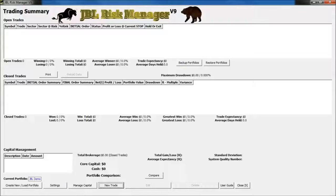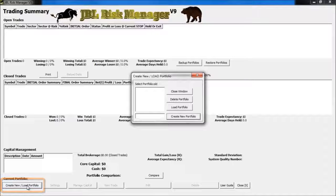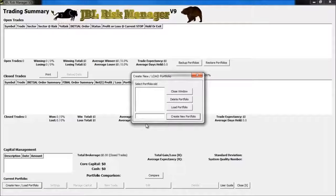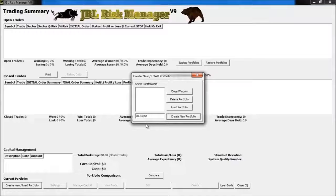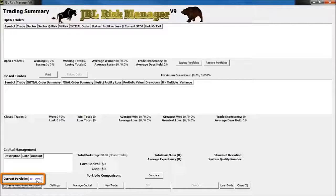Let's go ahead and set up an account. To get started, I'll click on the Create New / Load Portfolio button, and I'll give it a name of JBL Demo. I'll click on the Create New Portfolio button, and now you'll see that I've got this loaded down here in the lower left-hand corner.